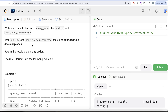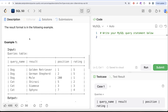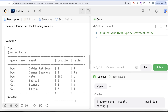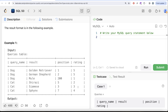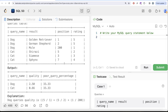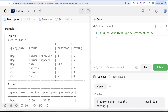We are asked to find each query name, its quality, and its poor query percentage — both rounded to two decimal places. Looking at the example: we have two query names, dog and cat, with different results, positions, and ratings. For dog, one out of three queries has a rating less than 3, giving a poor query percentage of 33.33%. Similarly for cat, one out of three gives 33.33%.